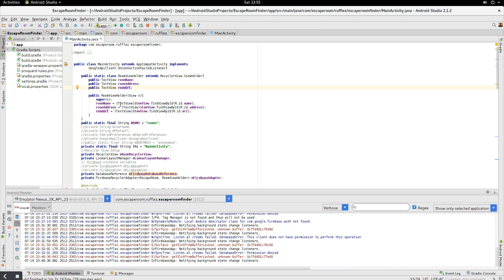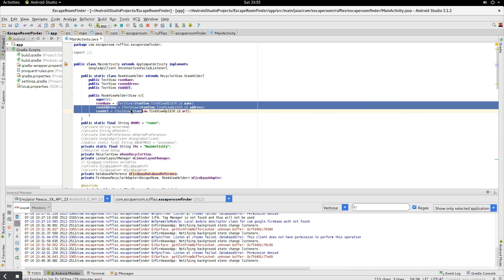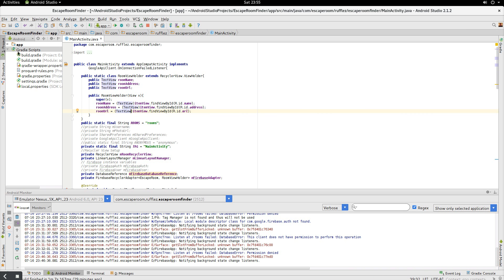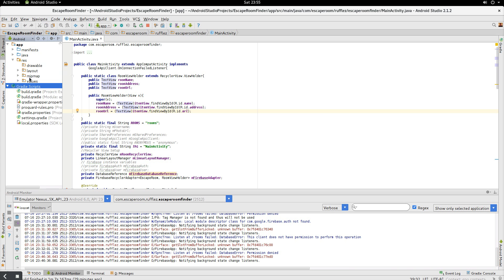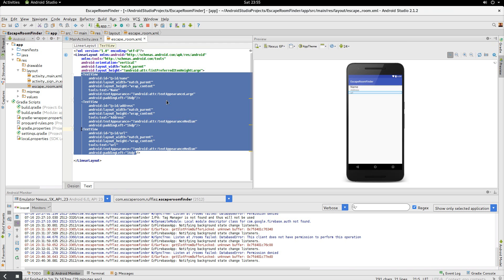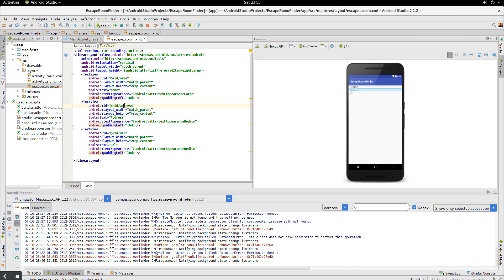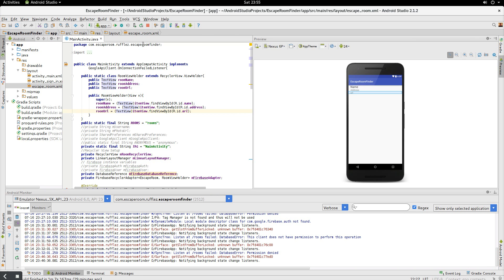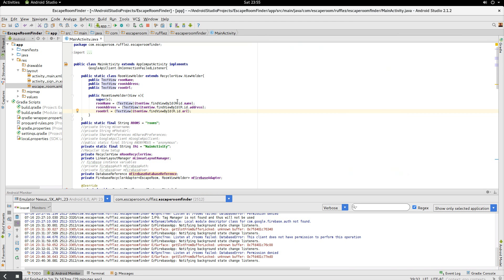And we link them up to the text views that are associated with each list item. So if you go into here, you'll see that name, address, and URL are all linked here, name, address, and URL.